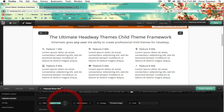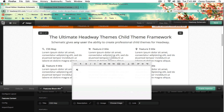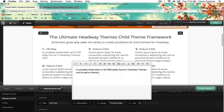For feature one, I'm going to type in 'CSS map' — that's one of the things that's in Schematic. And then the description would be something like 'a complete breakdown of all CSS styles found in Headway themes and its add-on blocks.'